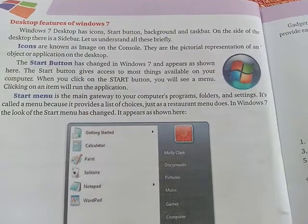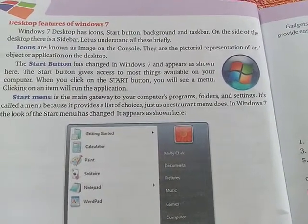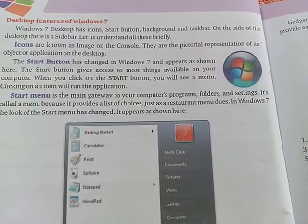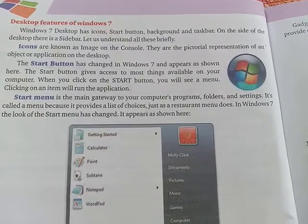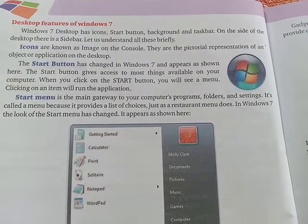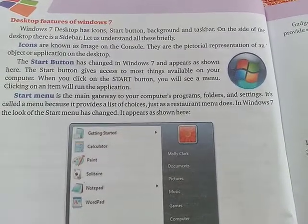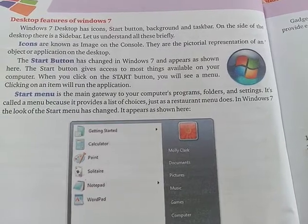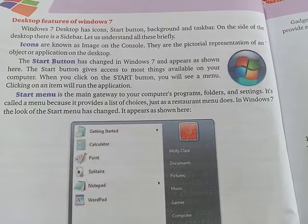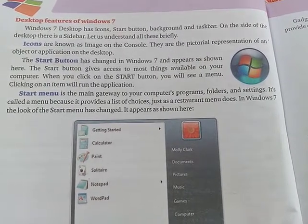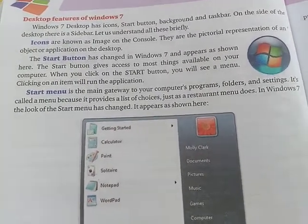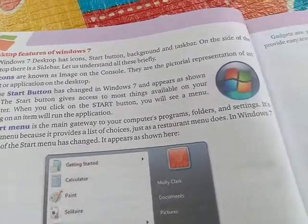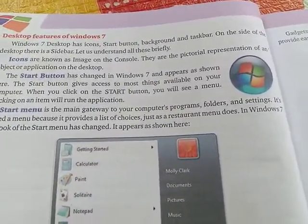Icons are images displayed on the desktop. They are the pictorial representation of an object or application. Icons appear in picture form on the desktop.